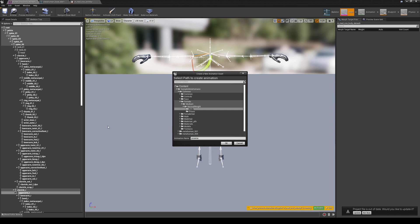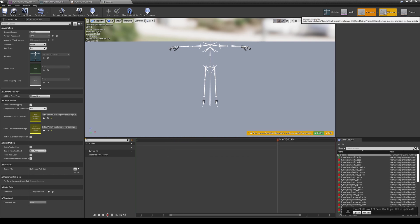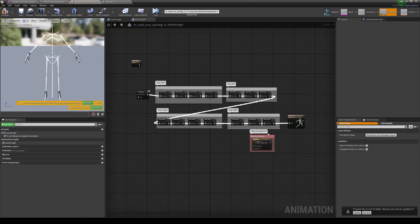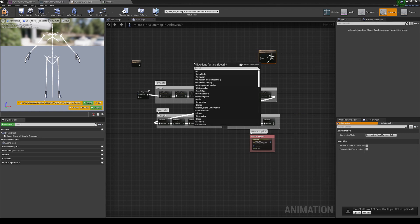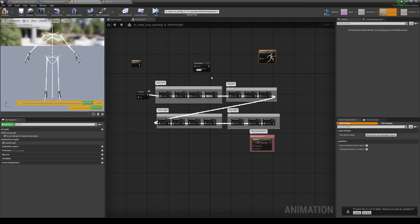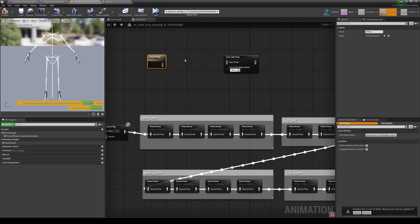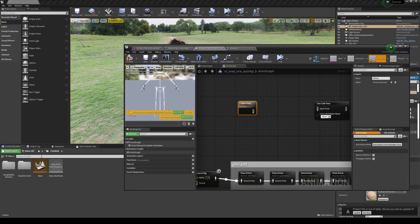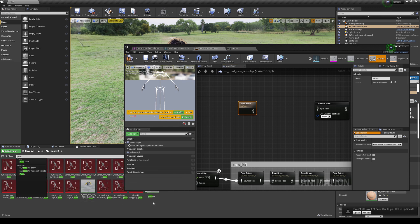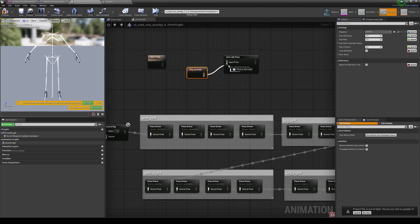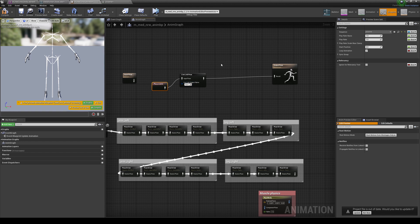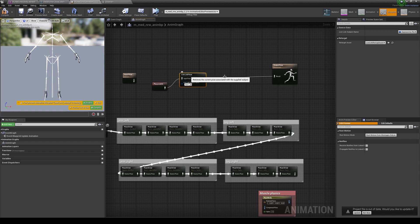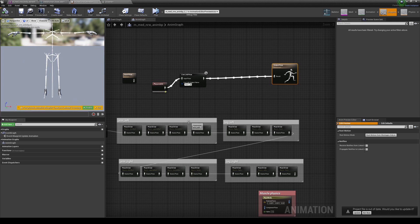In the Blueprint, disconnect the existing nodes, add a Live Link Pose node, and for the input pose drag and drop the animation asset we just created. Connect the input and output — this is going to connect the mocap suit data to the Live Link Pose and then output the animation. Compile, and you'll see the T-pose.